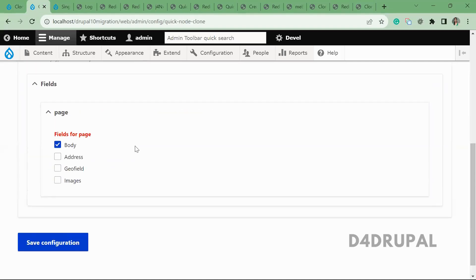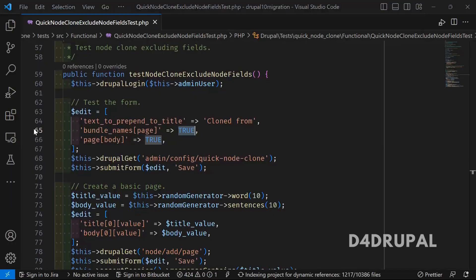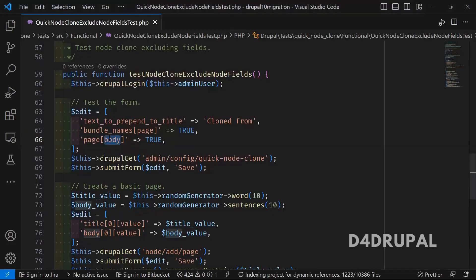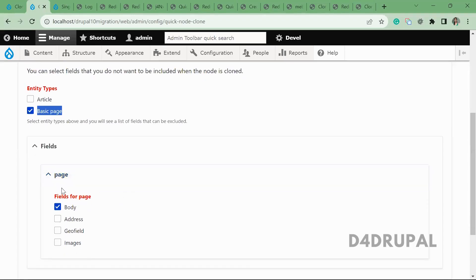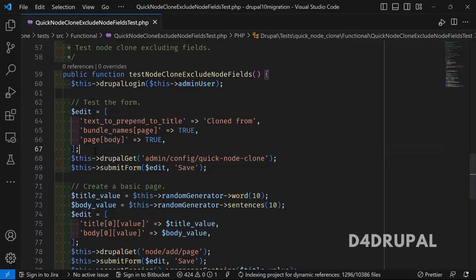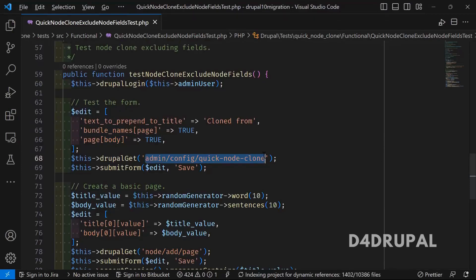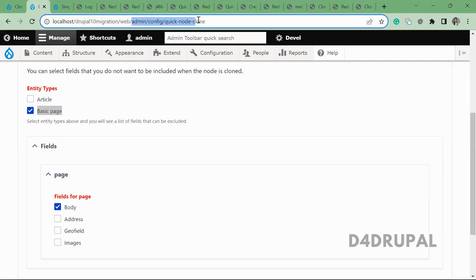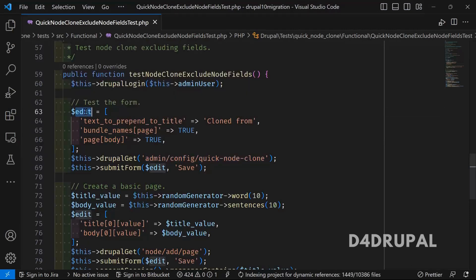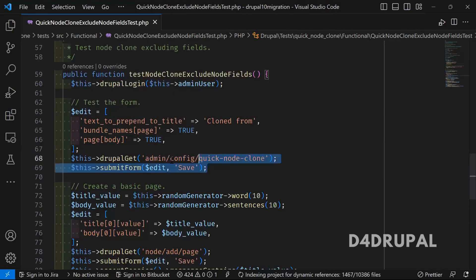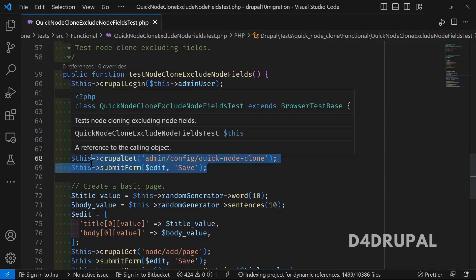In the bundle, they are enabling the basic page. In the page fields, they are enabling only the body field. Once these values are assigned in the array, they are navigating to the path 'admin/config/quick-node-clone', posting all the edit values and submitting the form. Once this is done, the configuration form is submitted.